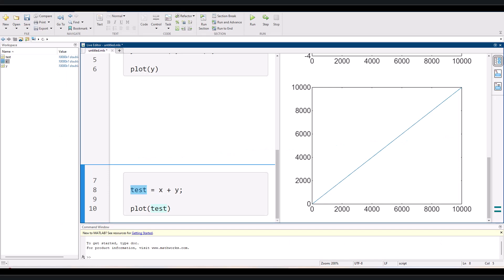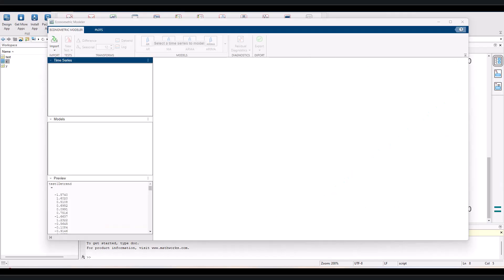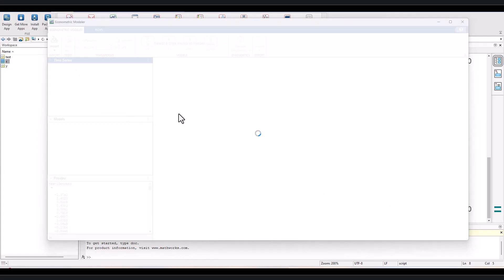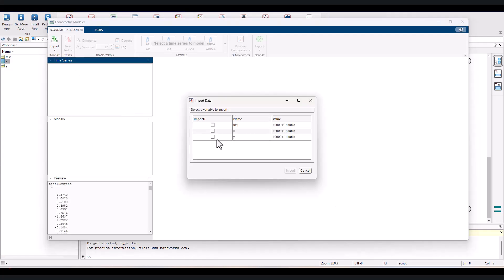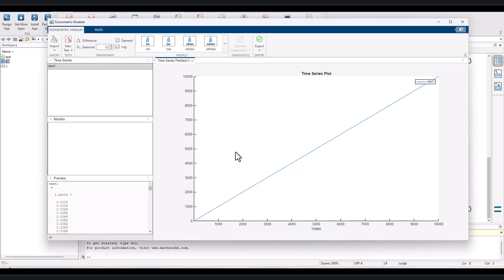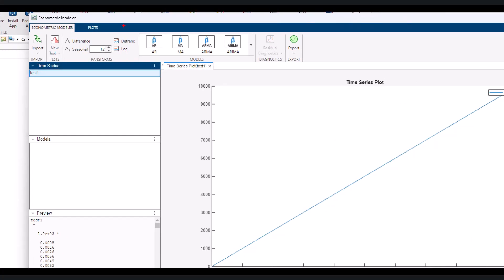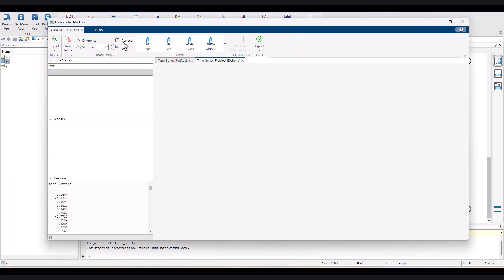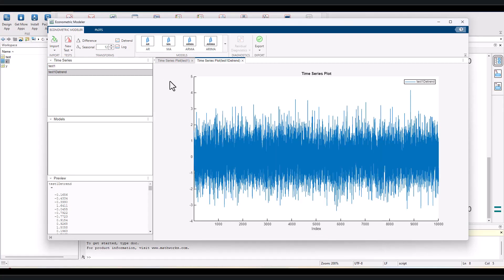Now let's see how we remove the trend in econometric modular app. After opening the app, we load the time series test into the app. It's automatically renamed test1. Now the next step is truly simple. We select the time series test1 and click the button detrend. Then you get the new time series. This function removes the trend and produces the remaining normally distributed data.